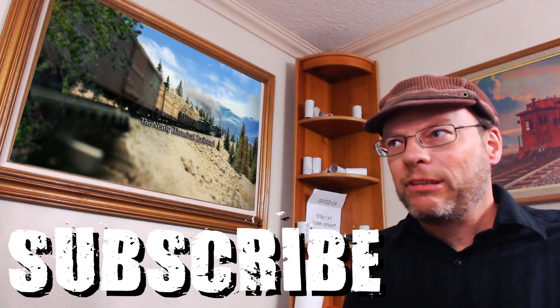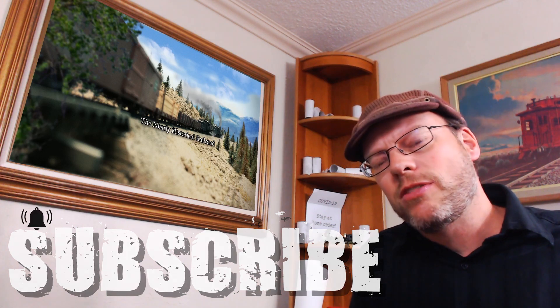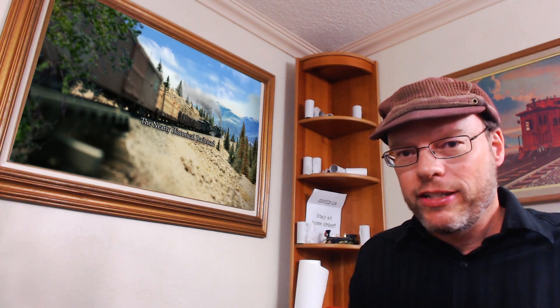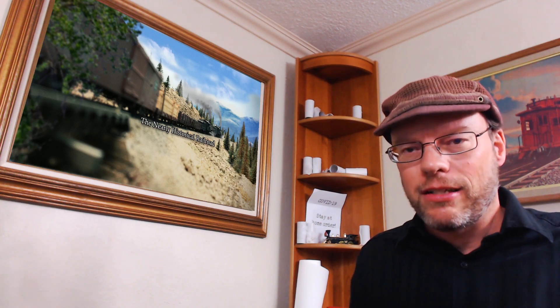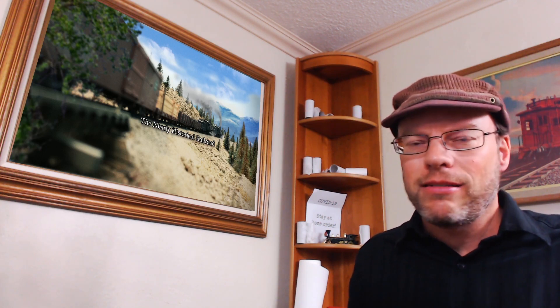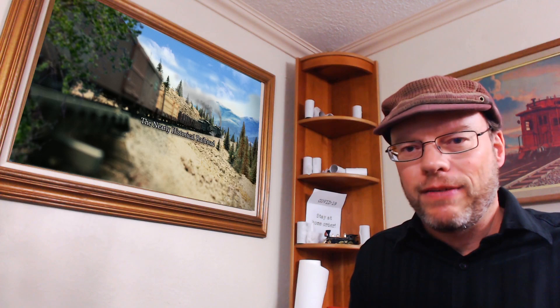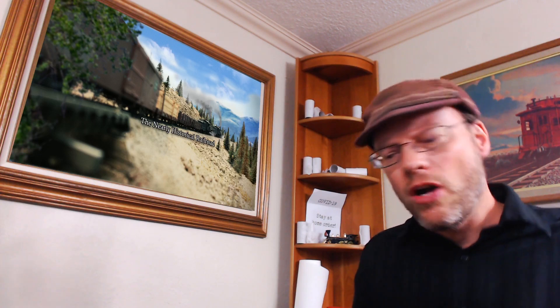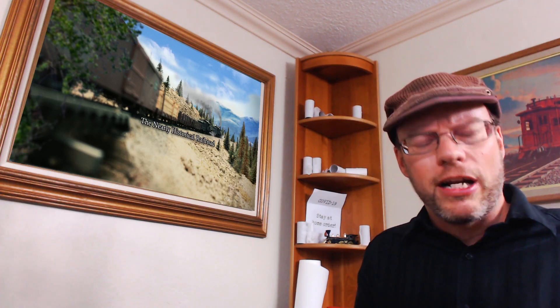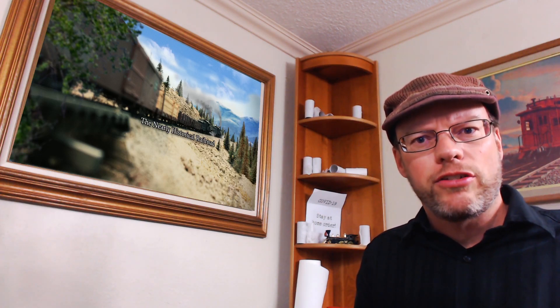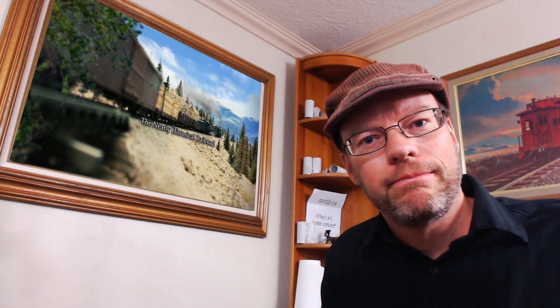Hit the little bell thing to get notifications when new videos come out. Again, like I said, we will eventually go back out to the train room. Lots of stuff to do. Check out some of our old videos, maybe check out the playlist. A lot of fun stuff out there. Thank you for watching and we'll catch you at another point in time. Goodbye.